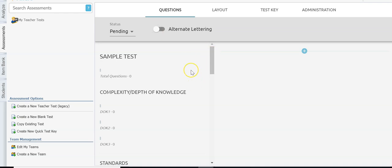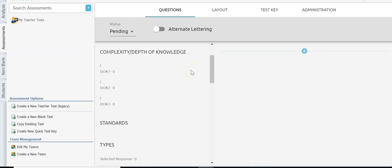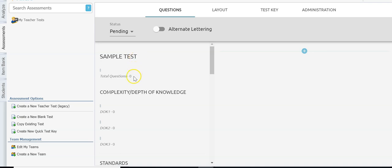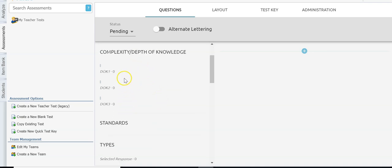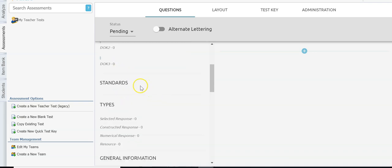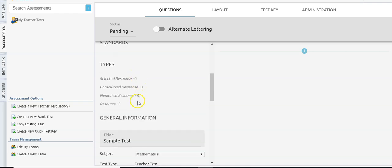The pane on the left tells you the name of the test, the number of questions, the complexity on the depth of knowledge — normally we don't change this so you won't see information here — what standards have you used (you'll see this change as I add questions), and what types of questions you currently have in your test.